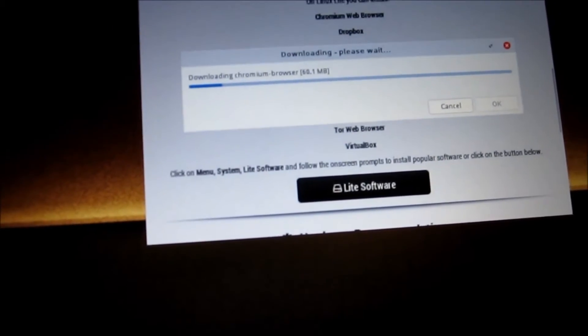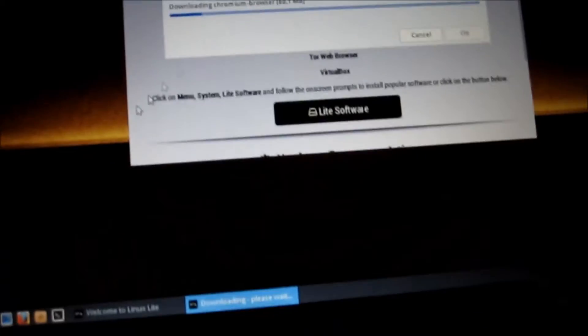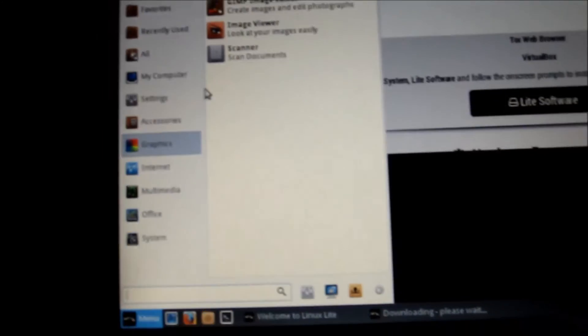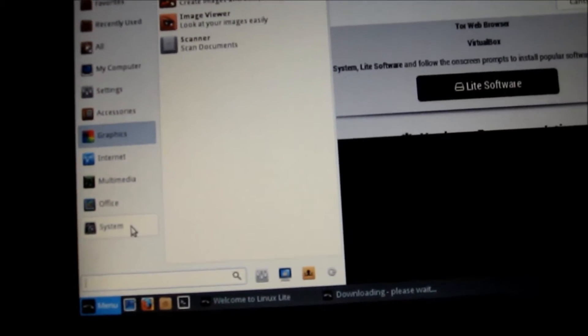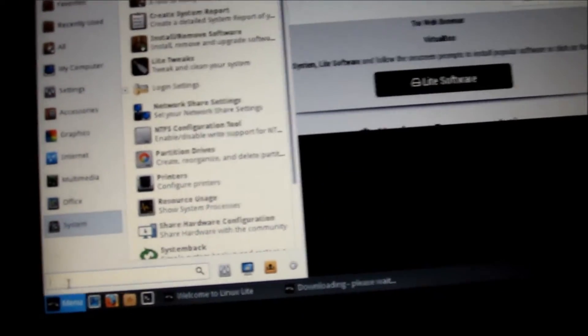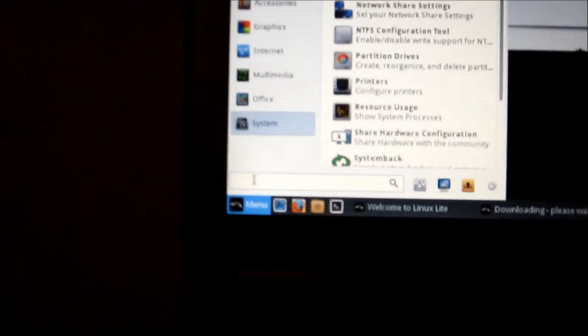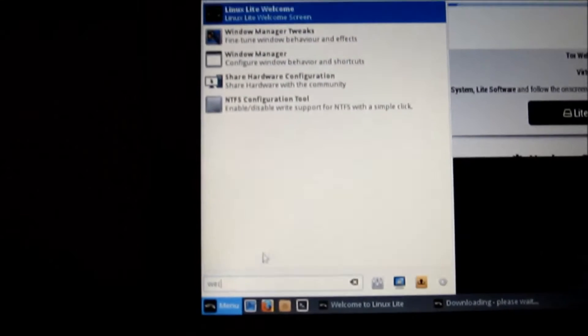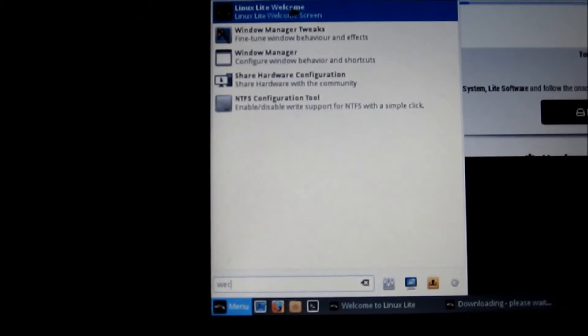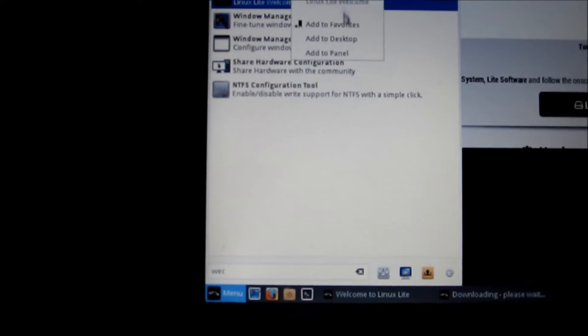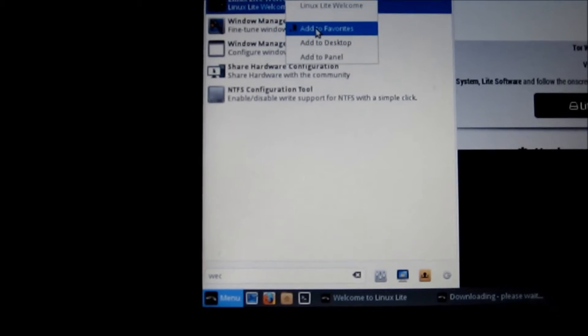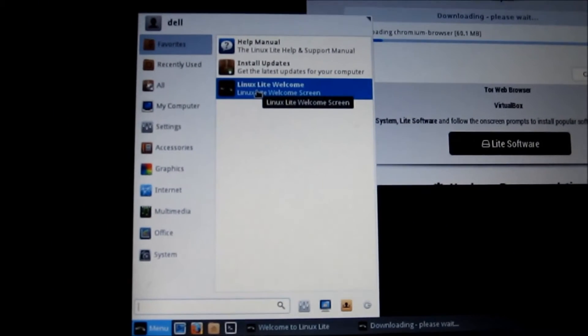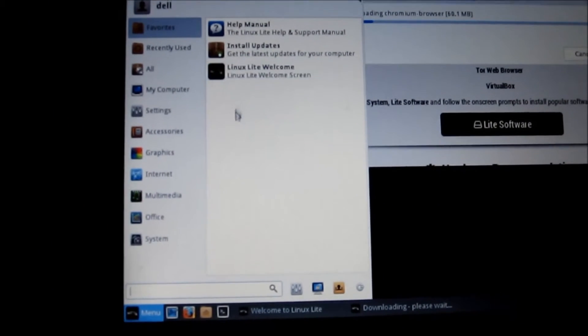Now to make this easier, the welcome screen, you can just type in welcome screen and you can right click and add to favorites and it's right there if you need it.